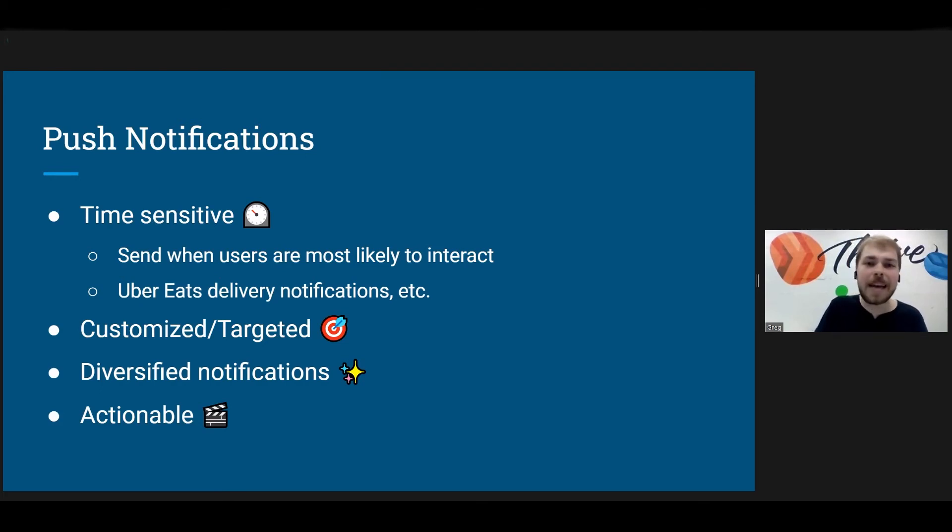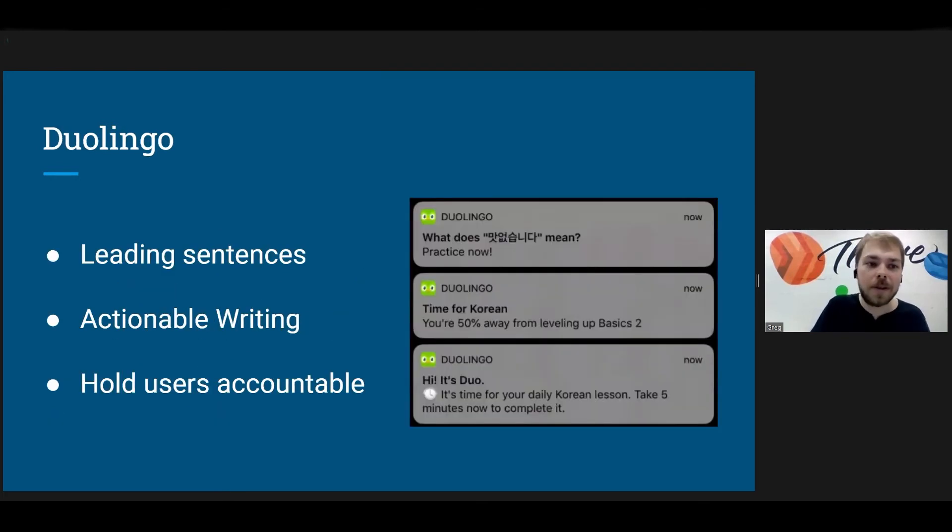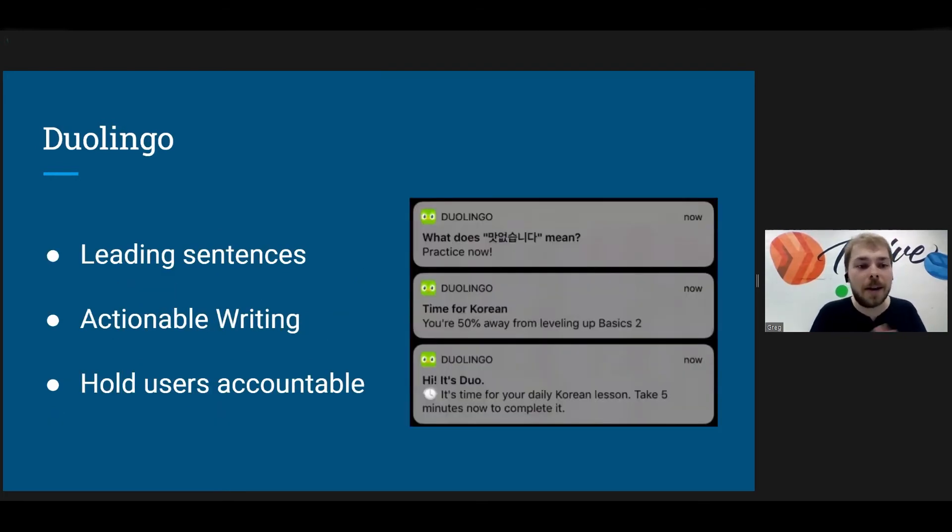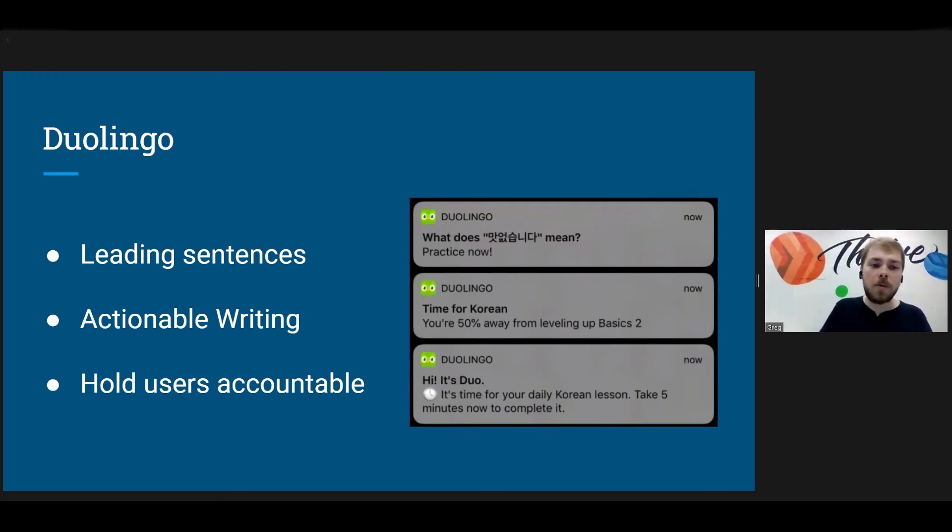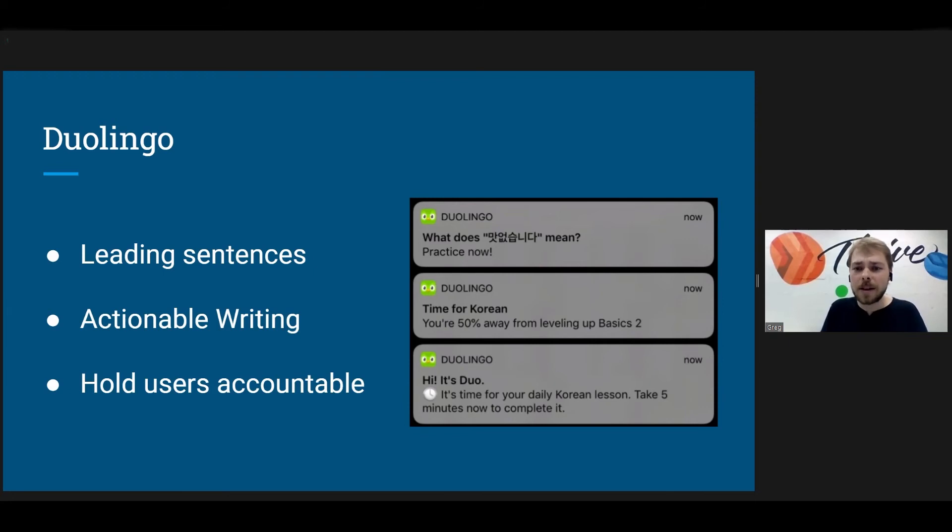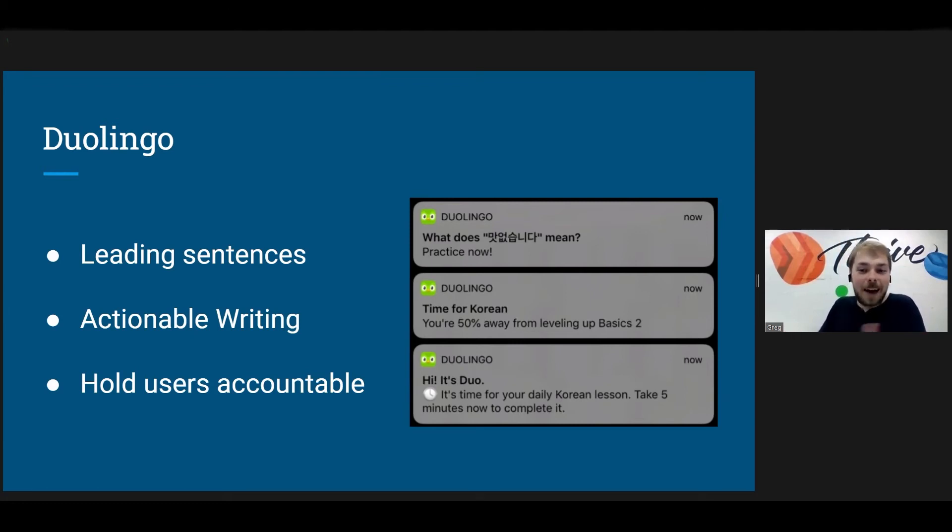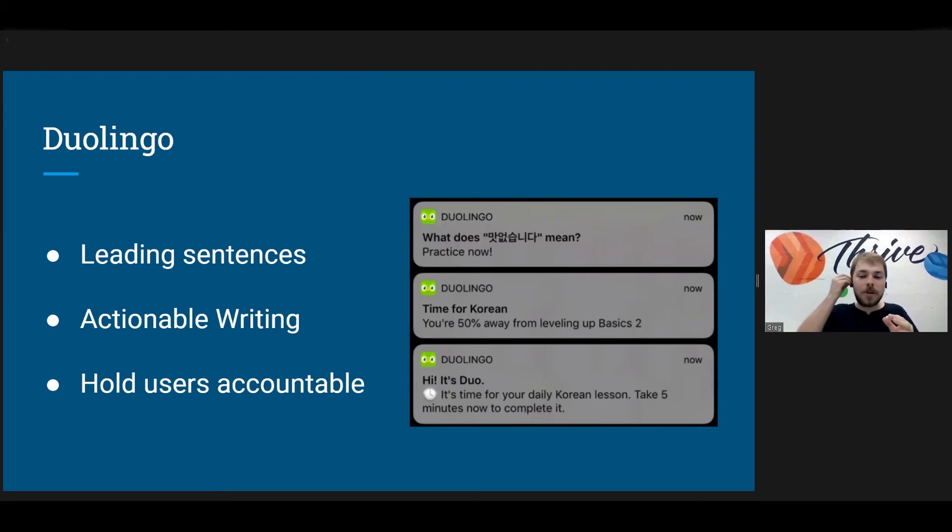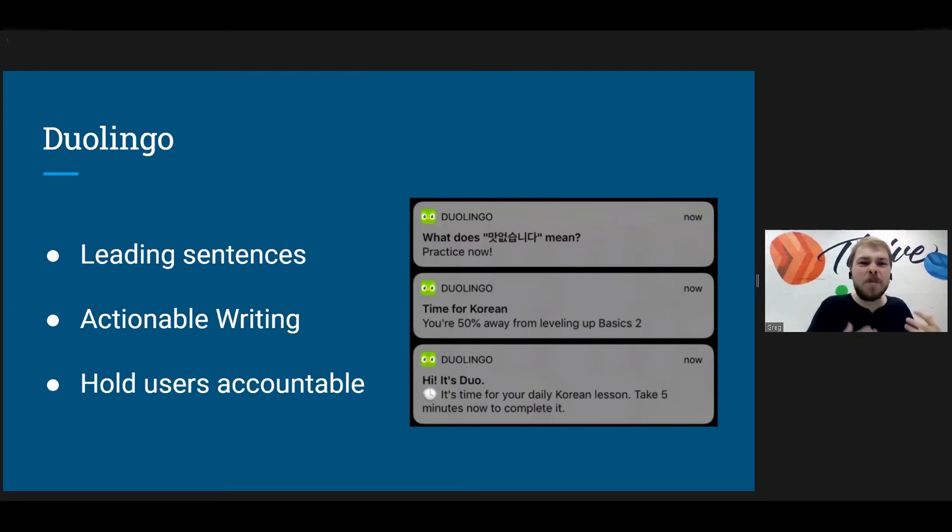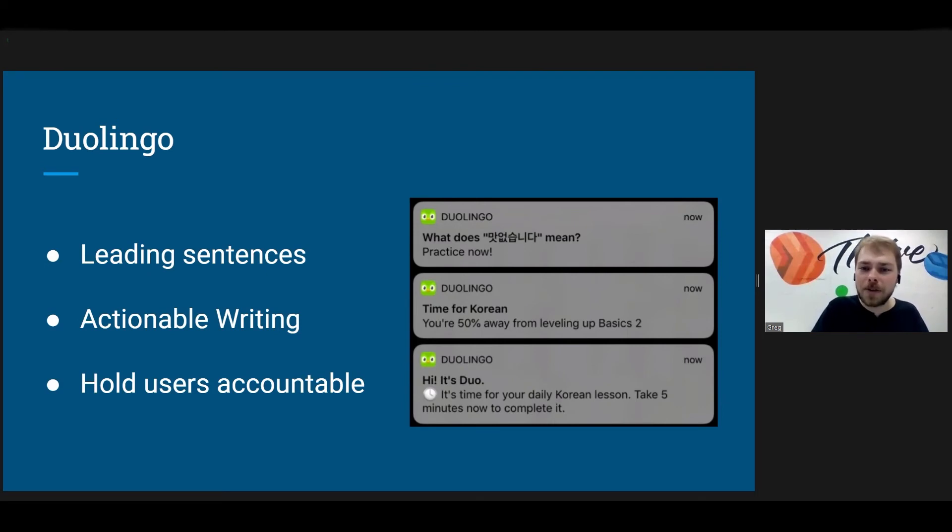So what is actionable? Let's look at Duolingo. I love Duolingo's notifications. They're great. So one, we have leading sentences. What does, I don't know why I chose Korean because I can't read Korean, but what does that mean? Practice now. Time for Korean, you're 50%. So they're starting off with a question. What does this mean? Getting here in practice. Next actionable writing. So do you see the ending of all of these? Practice now. It's time for your daily Korean lesson. So it's very like commanding almost, and the user knows exactly what you want them to do.